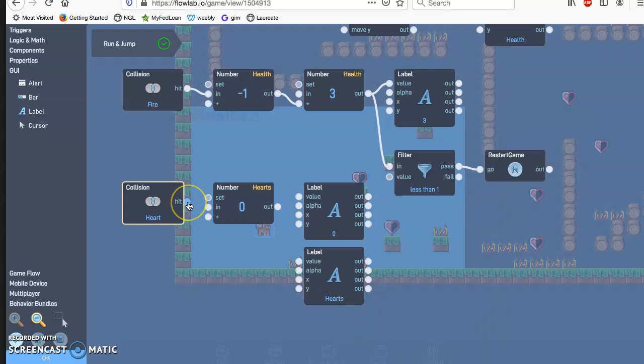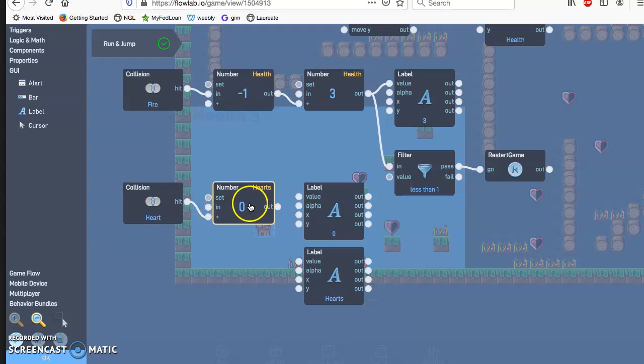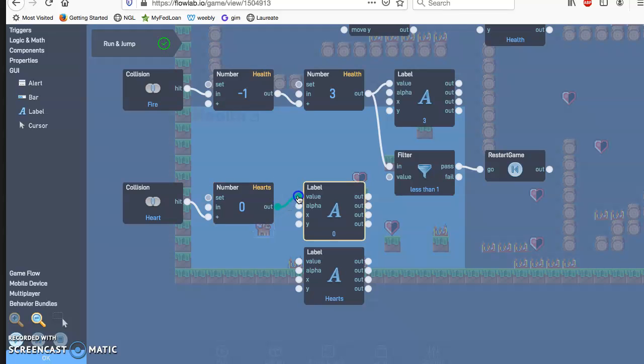Go ahead and connect. We want to hit the plus button. So every time it gets hit, the zero will go plus. Then we'll go ahead and hit that at the value.